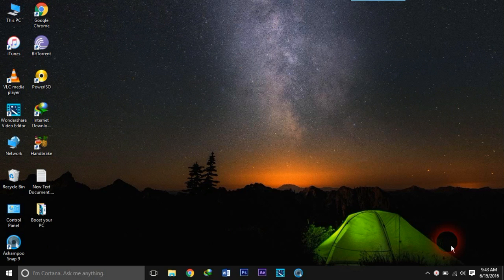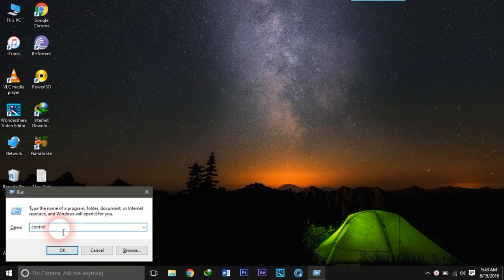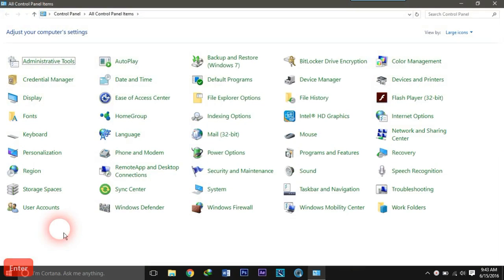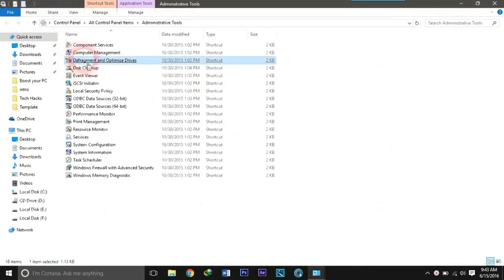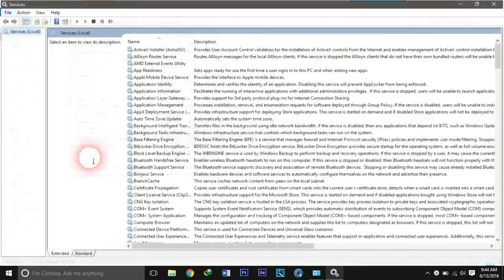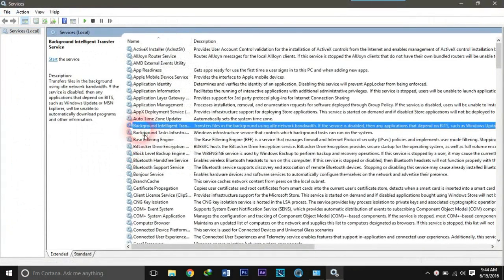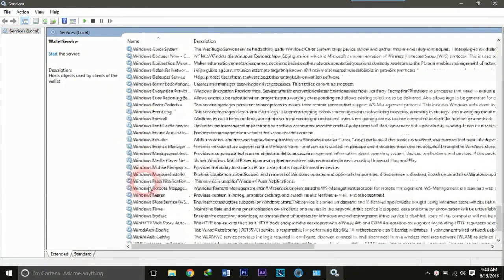In order to disable Windows Update, first press the Windows and R button to open Run and type 'control', then hit Enter. Now move to Administrative Tools and click on Services. Search for Windows Update — you can press W to jump to Windows Update in the list.